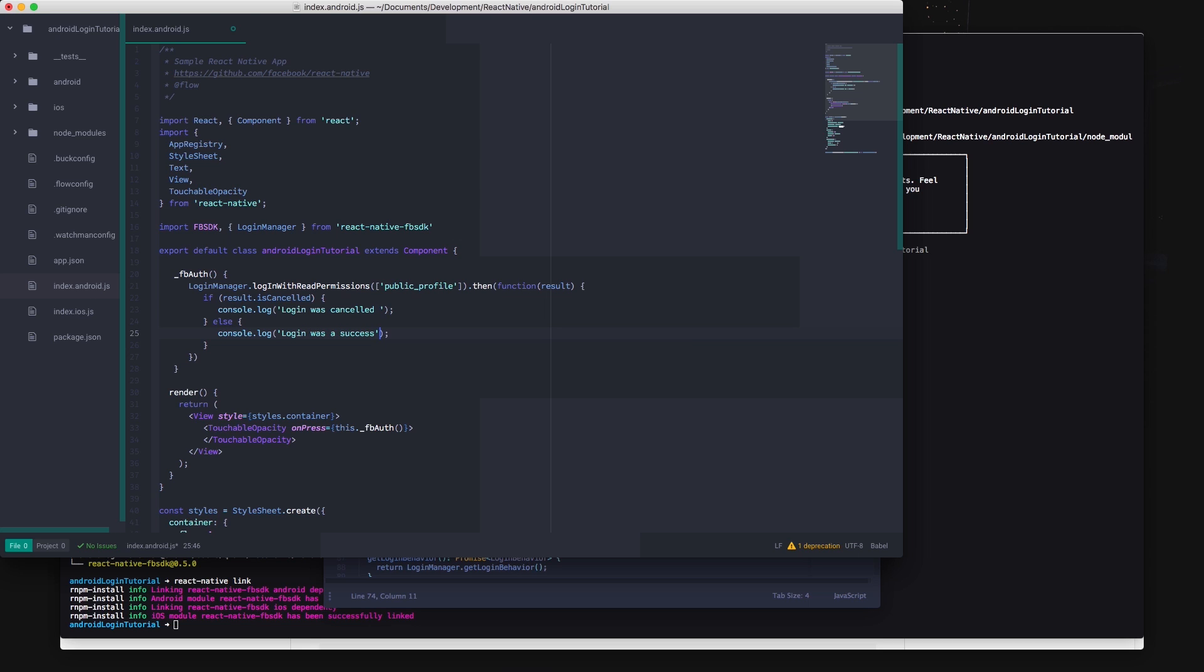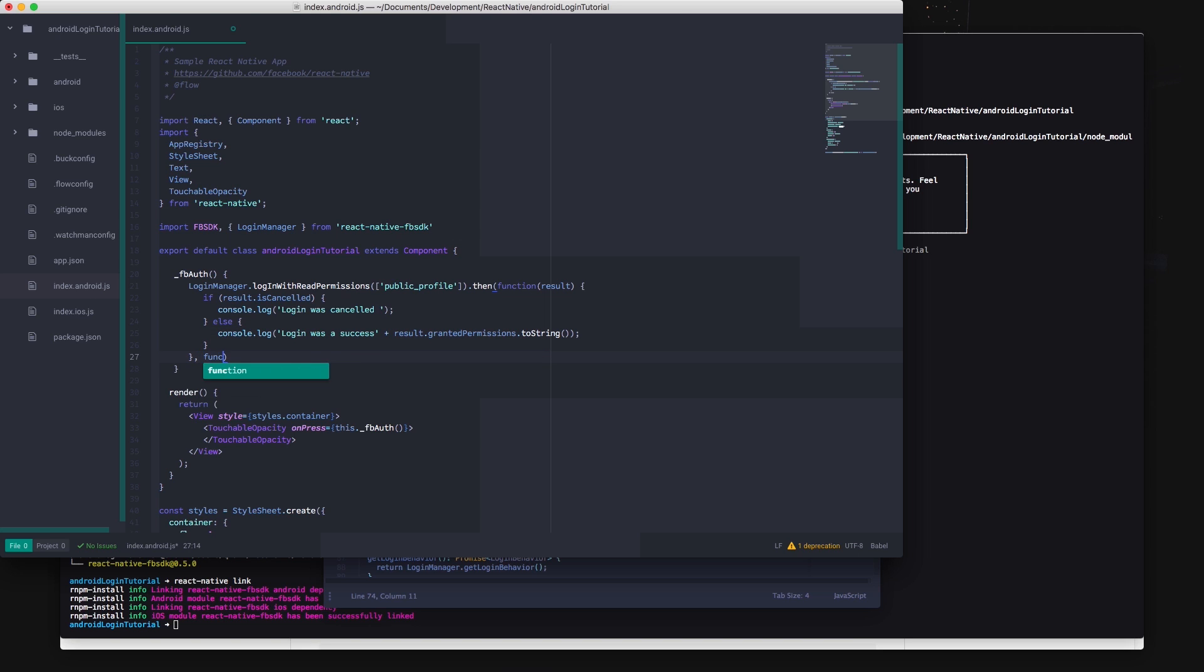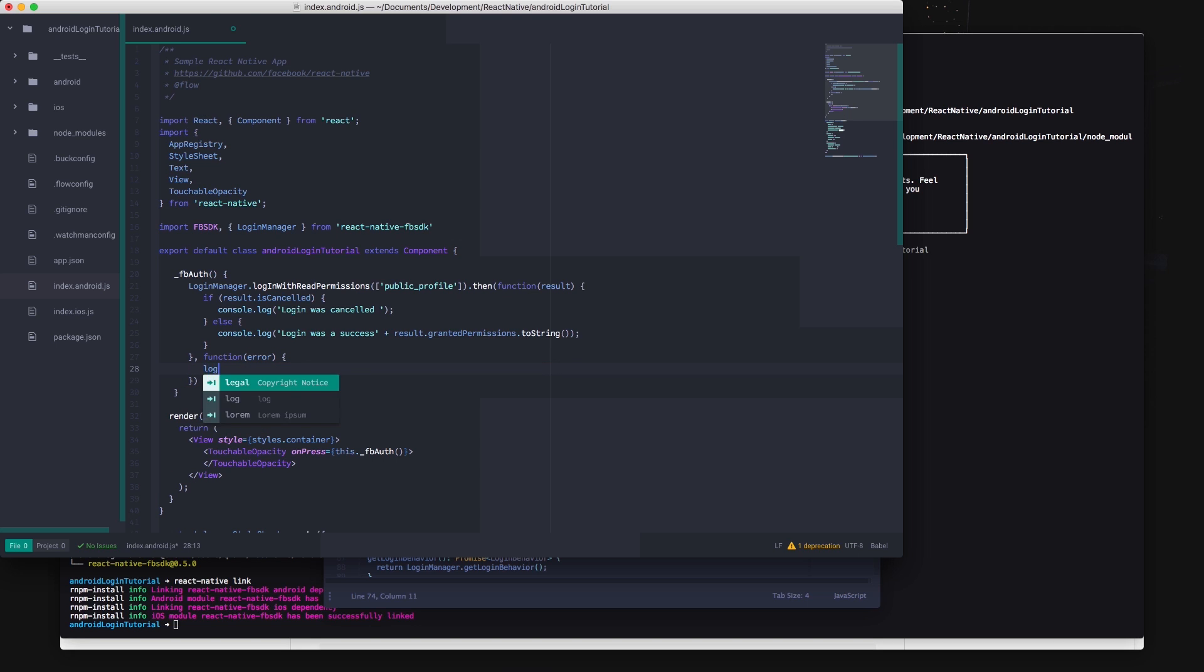The login with read permissions function returns a JavaScript promise that we need to handle. After the function call type dot then and supply a new function as the argument. This new function is called if the promise was fulfilled.